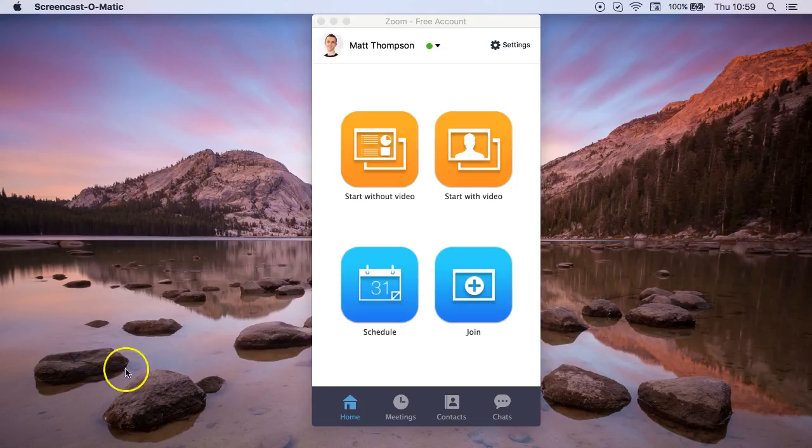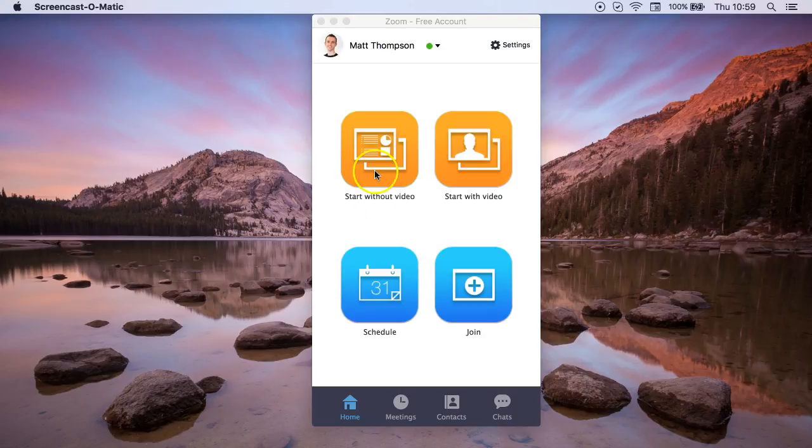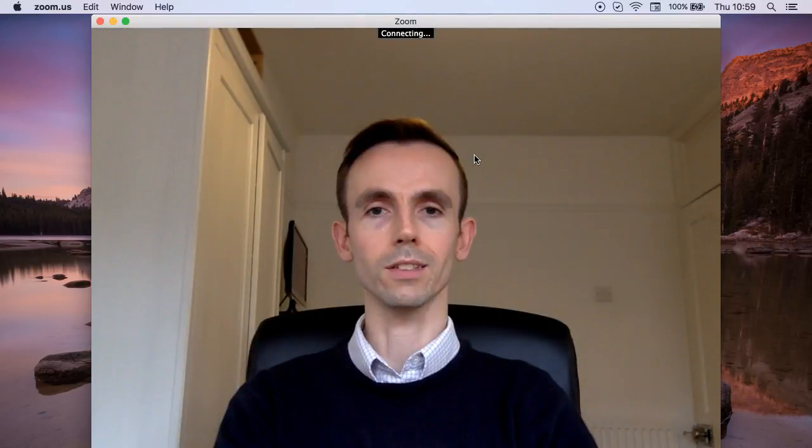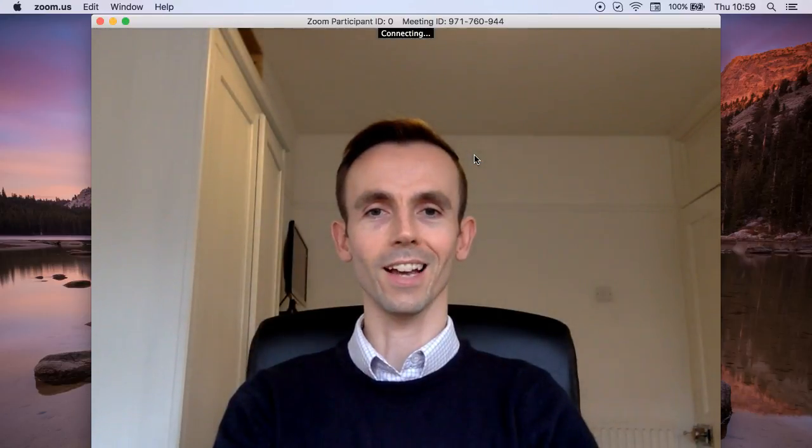So here you can see I've opened up my Zoom application and again you have the option to start without a video or with a video. So if you want to do a video call for your lessons just click here and it will start.